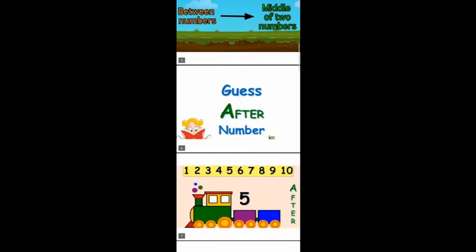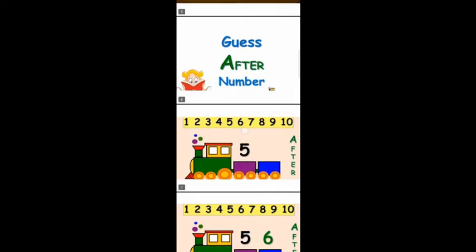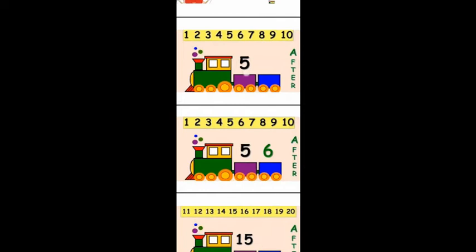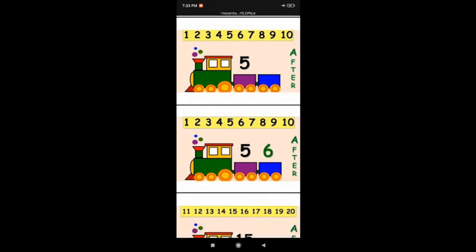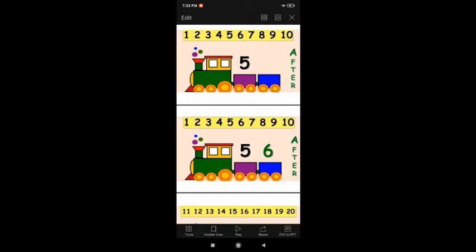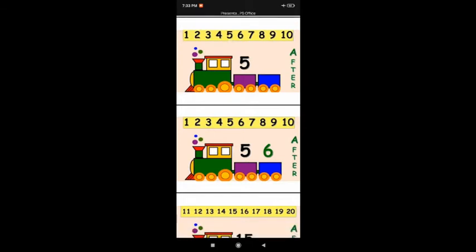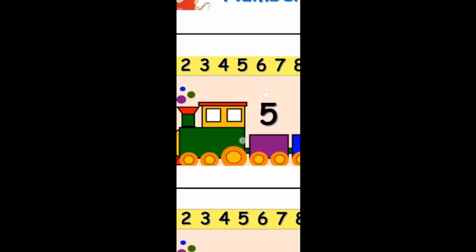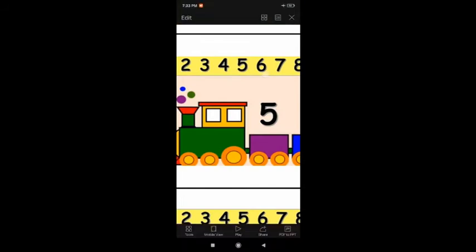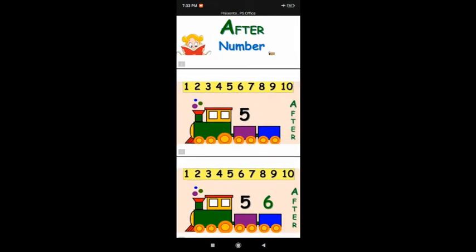Let us do after numbers — the numbers that comes after. Here children, here are the counting numbers from 1 to 10. See: 1, 2, 3, 4, 5, 6, 7, 8, 9, 10. So here is number 5. What comes after 5? This is forward counting, not backward. So 1, 2, 3, 4, 5 is here, and after 5 what comes?